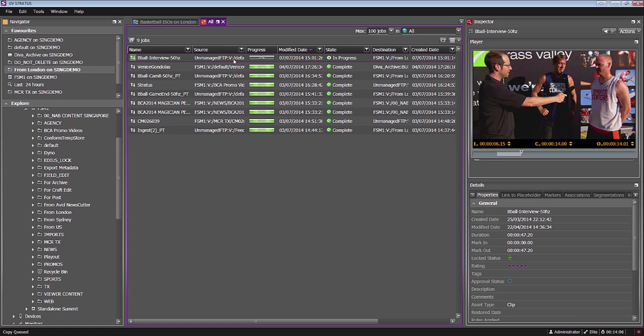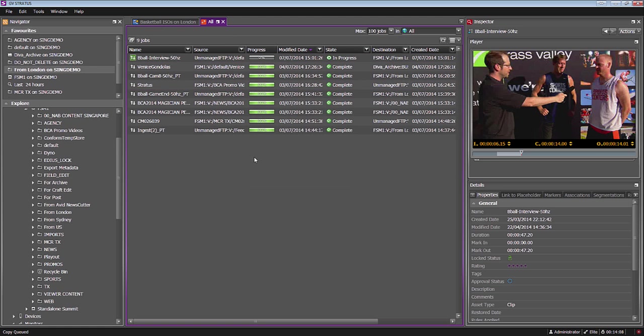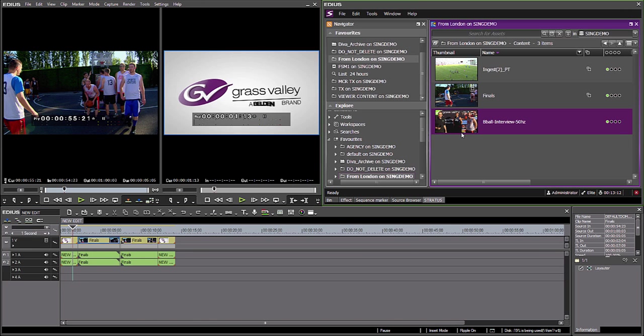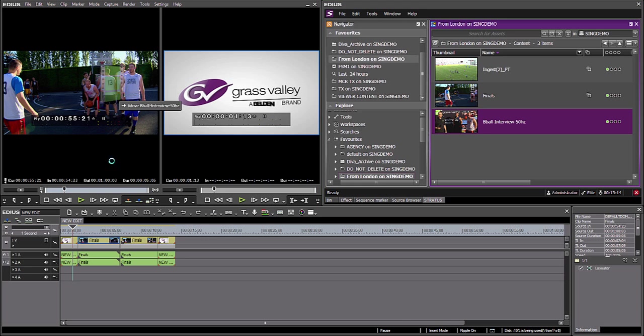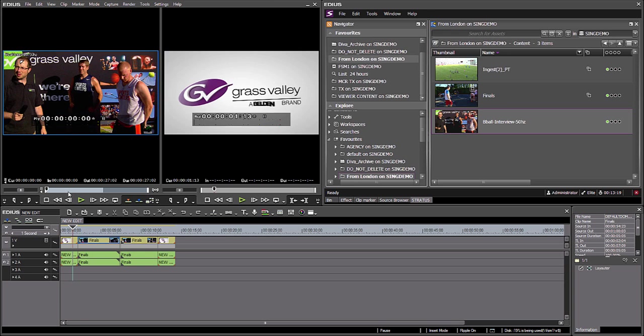You can see it's just queued up that transfer. It's going to gradually go through quite fast. But I wanted to show you how I can actually start editing with that growing file, which as you know is inherent within the Grass Valley systems.